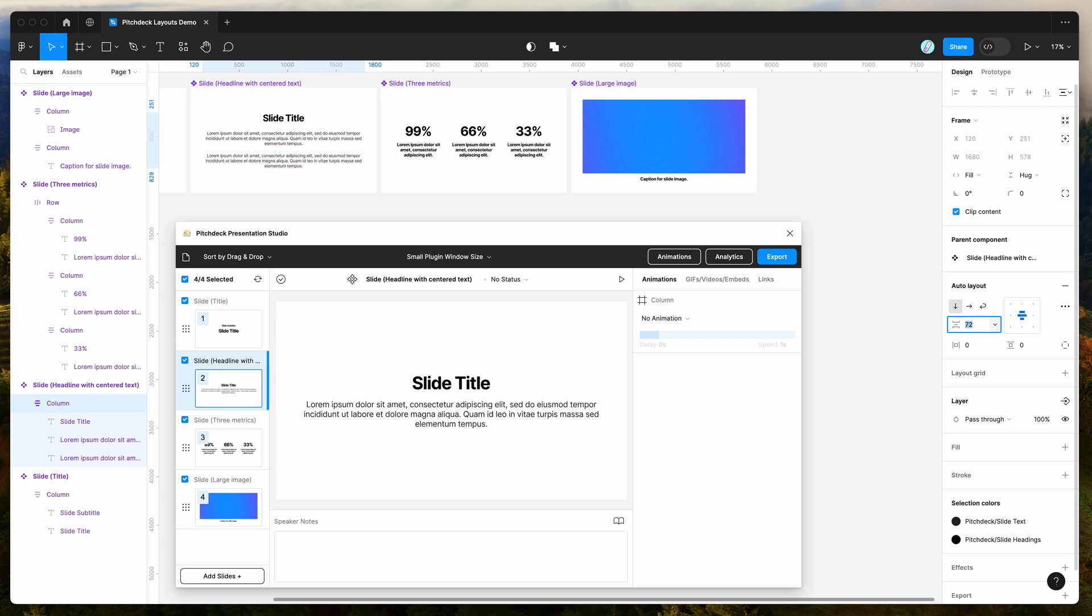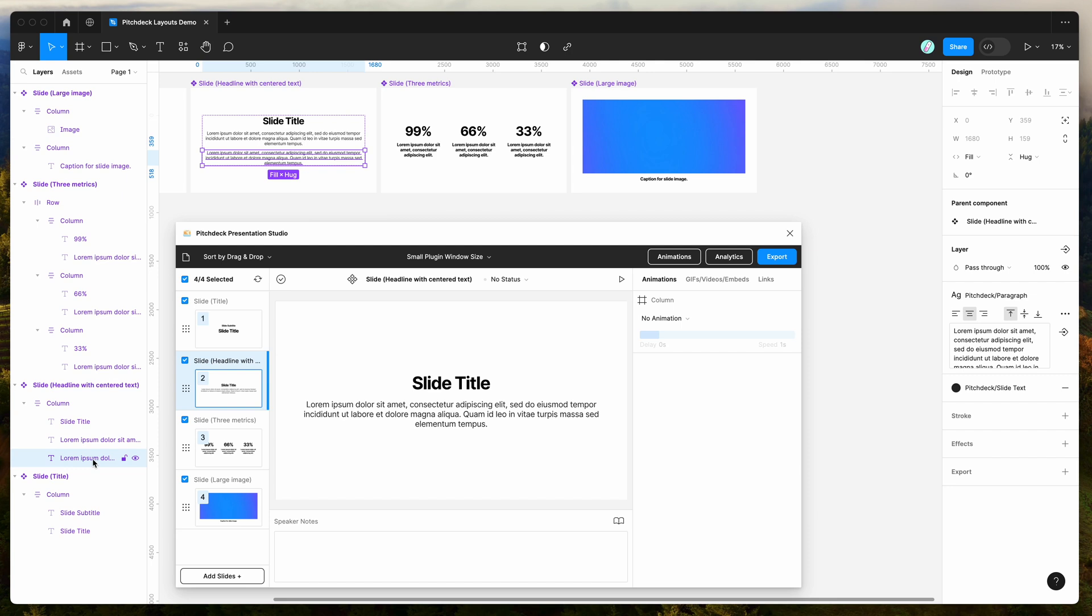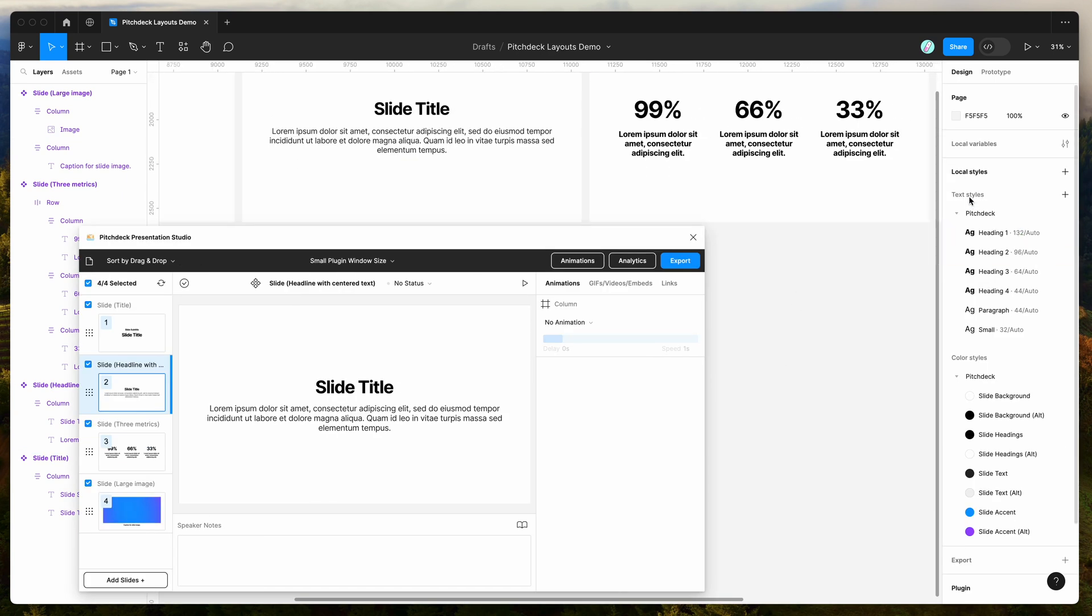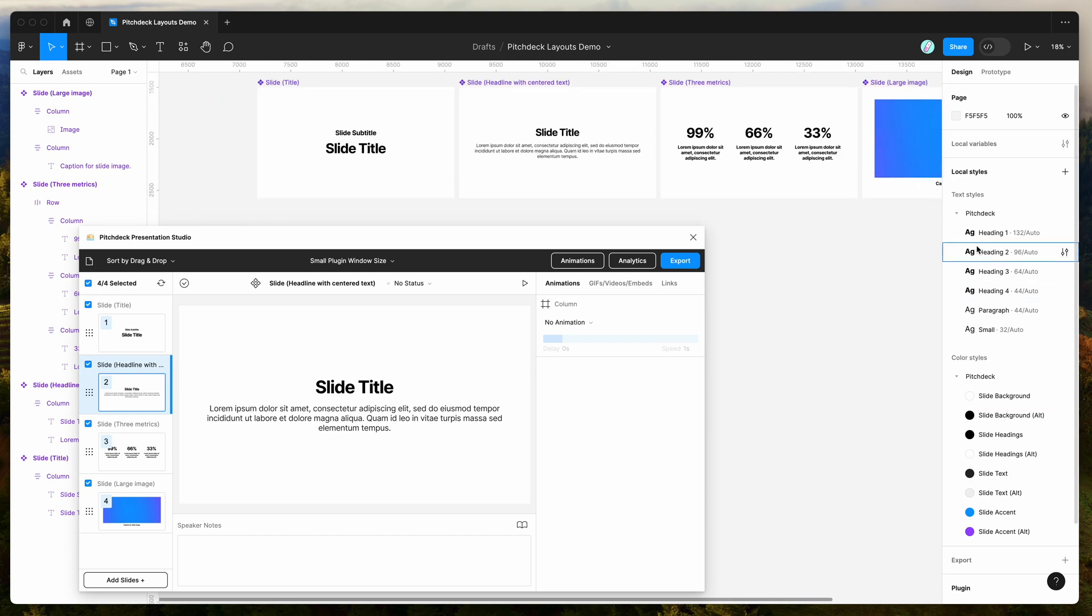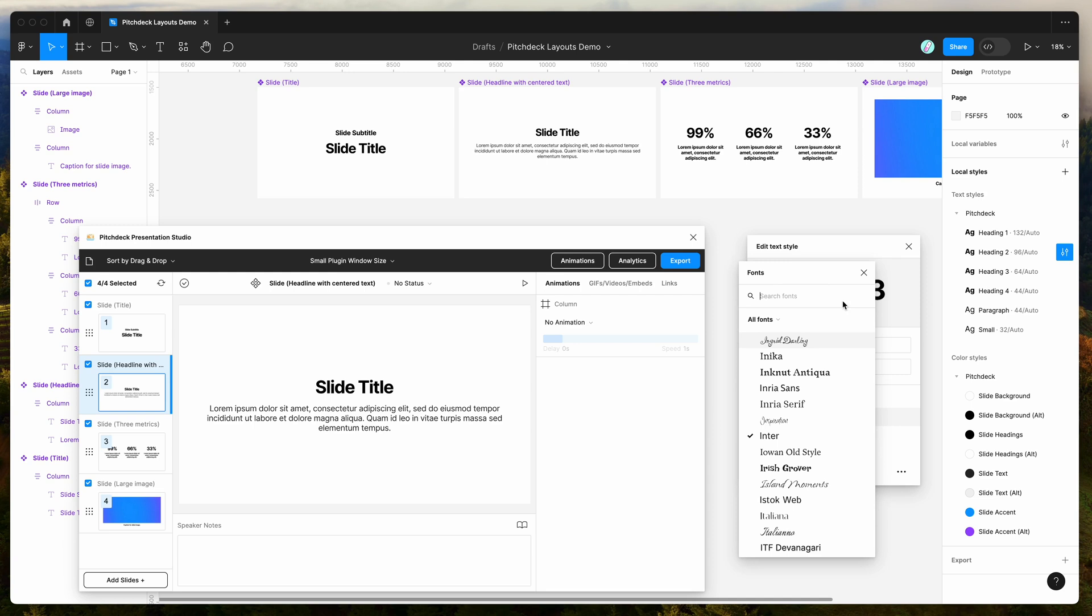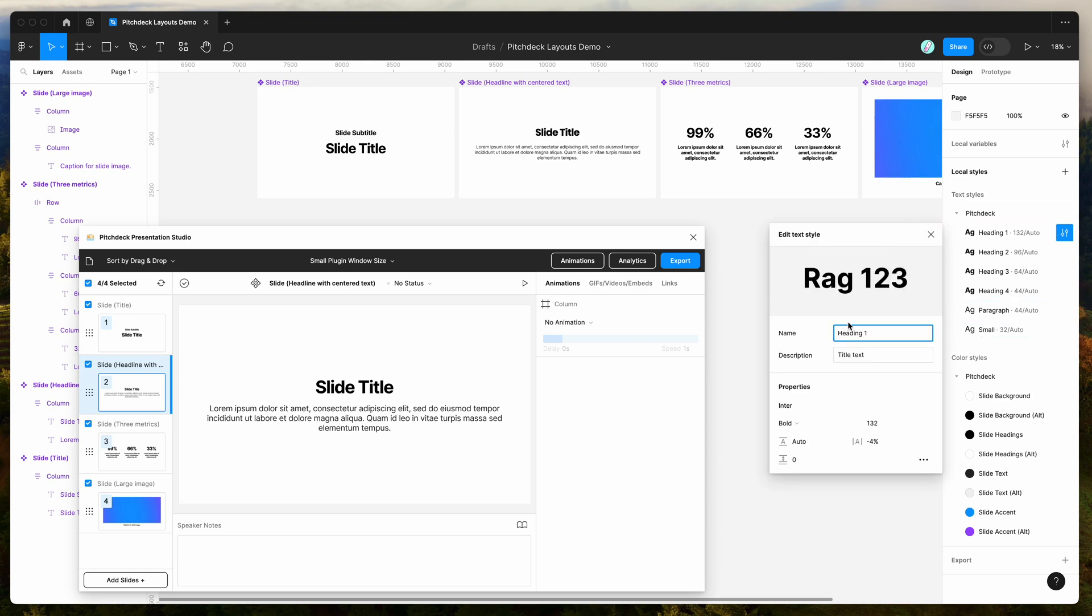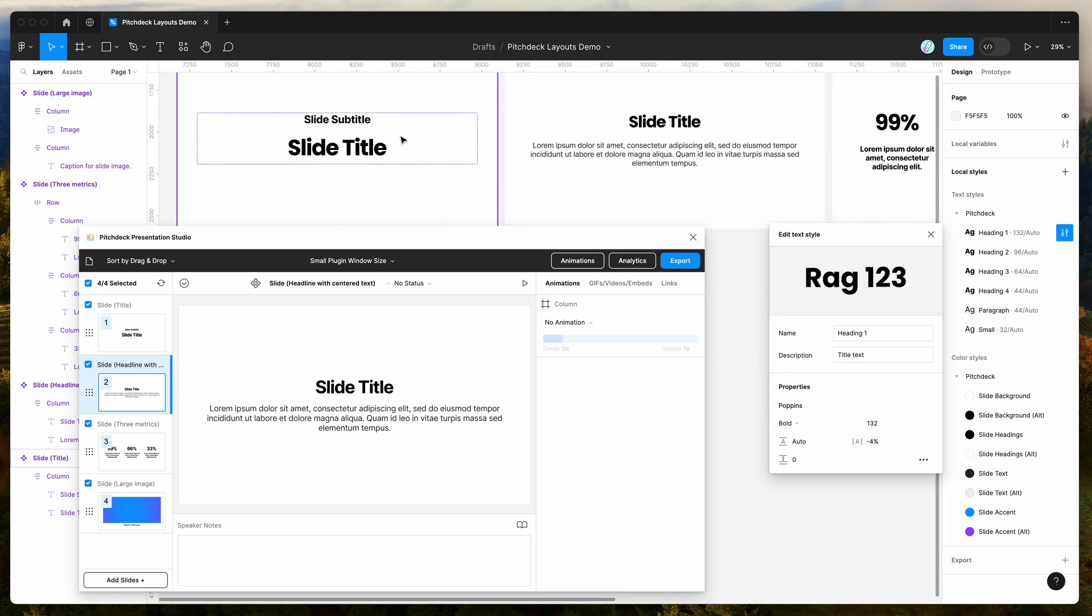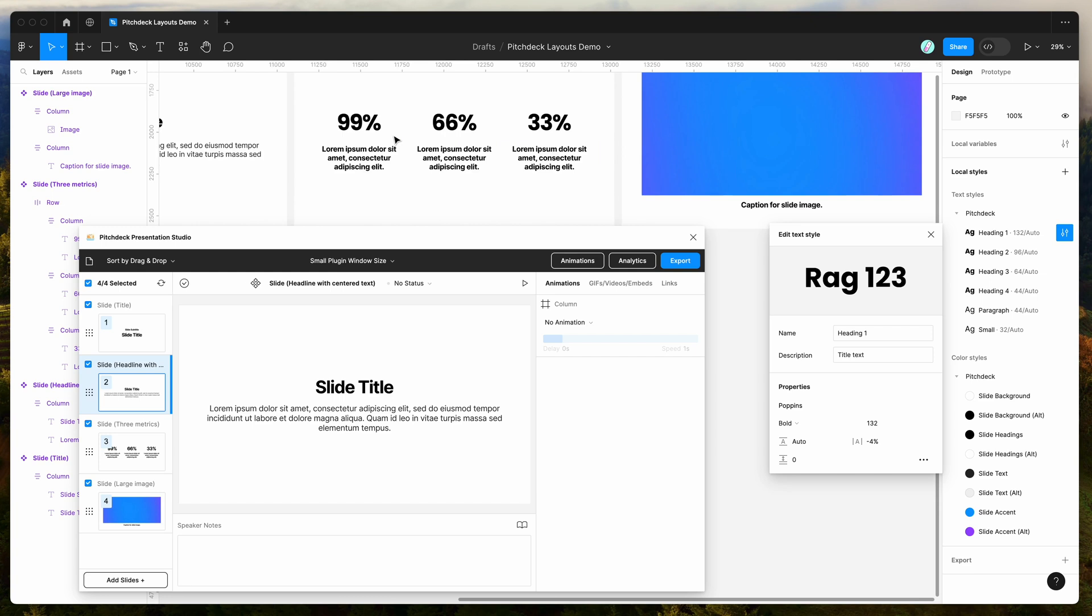So the other cool thing that we can do is we've also got full control over the global text styles and global color styles. So you can see over here, we've got different styles automatically added to the document that we can modify. So for example, if we go in here and change the font so we can change this to something else. So maybe we would use a custom font like this and we can change that for our heading as well. So I'll just change that there, and you can see that the font in our design has totally changed across all the different slides.